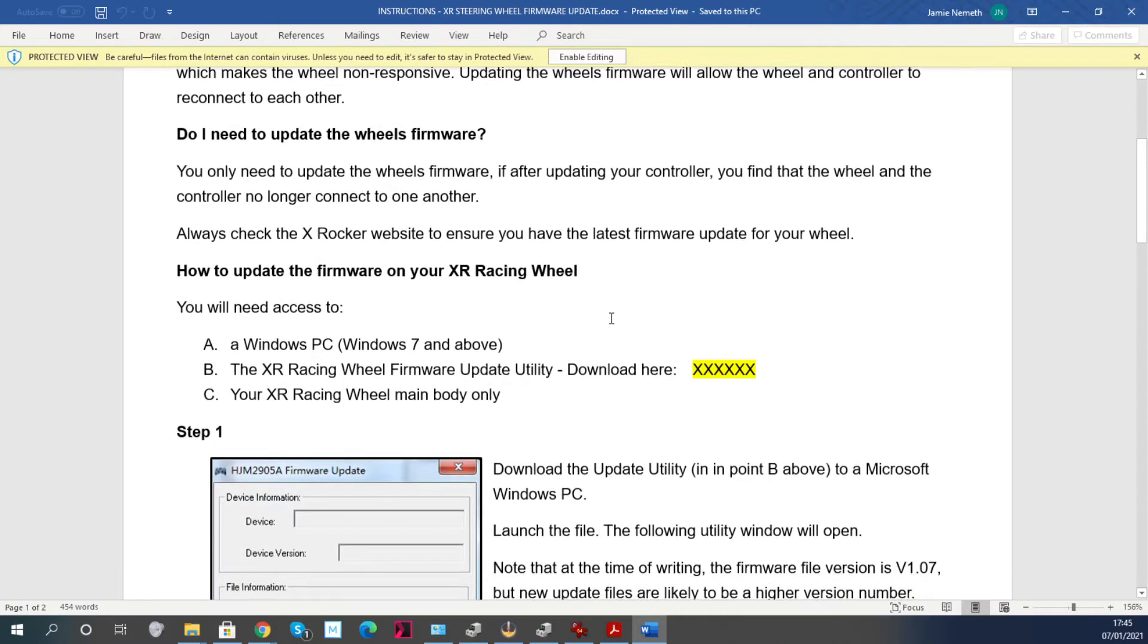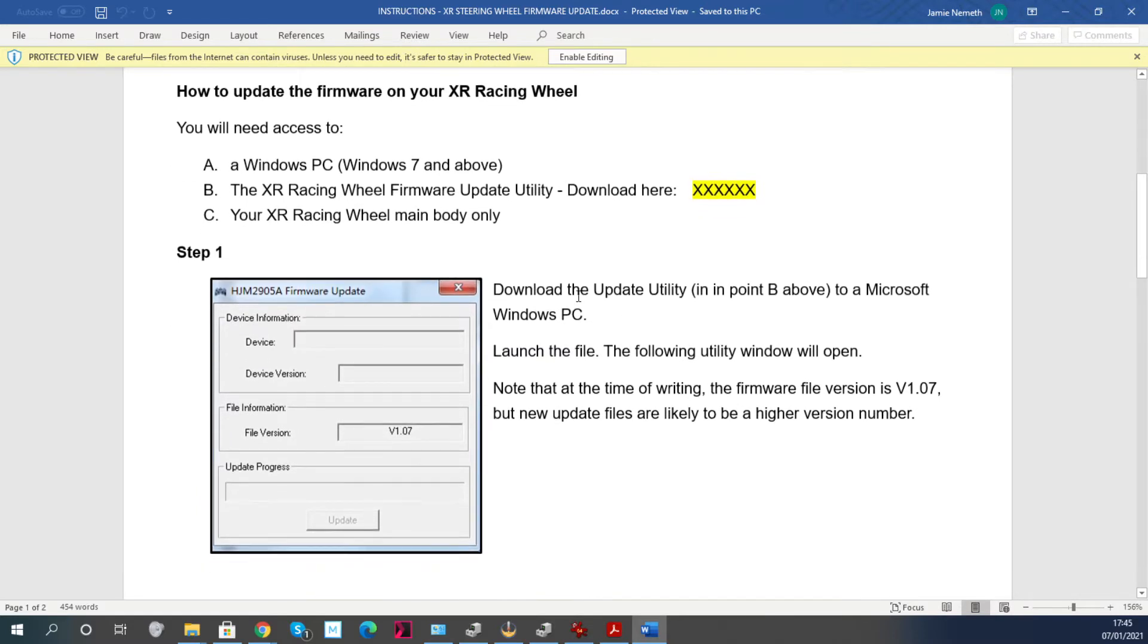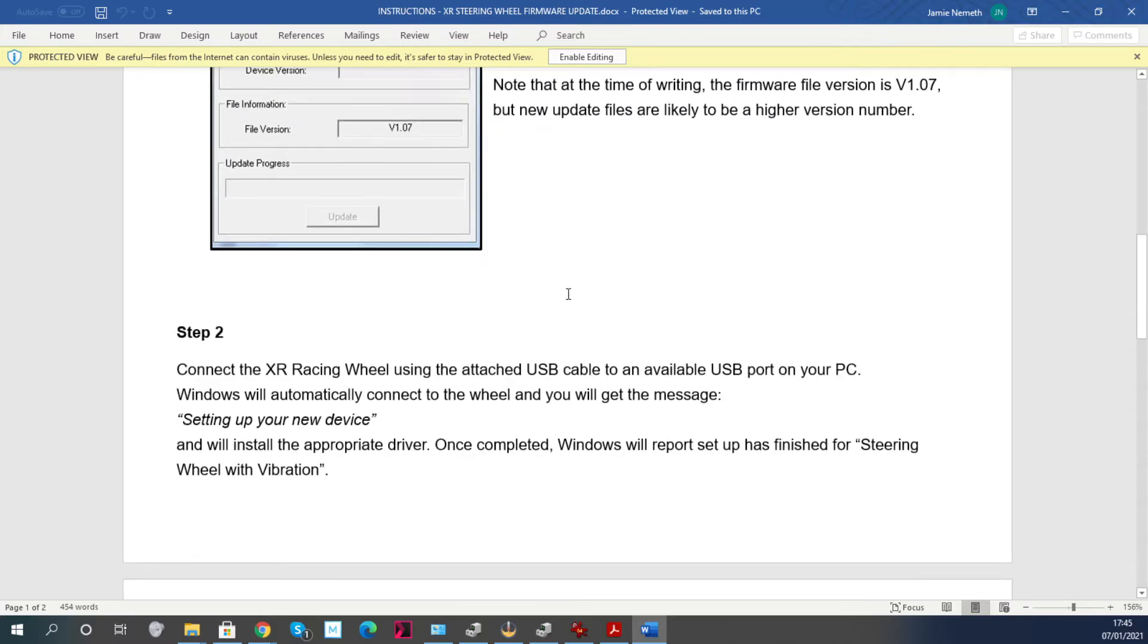But it also crucially tells you what order to do things in. And what did I do? I didn't listen to this yesterday, I had it all back to front. So don't do what I did - make sure that the wheel is unplugged.